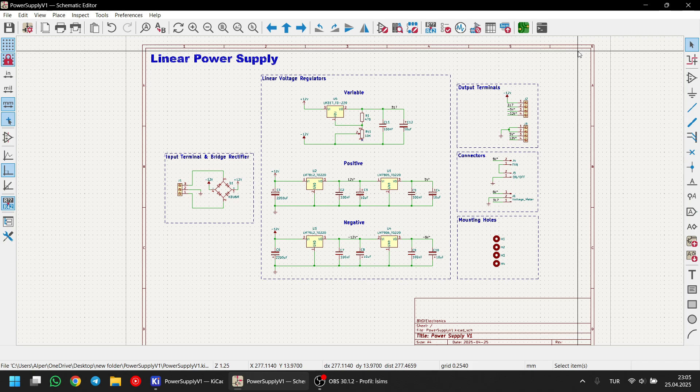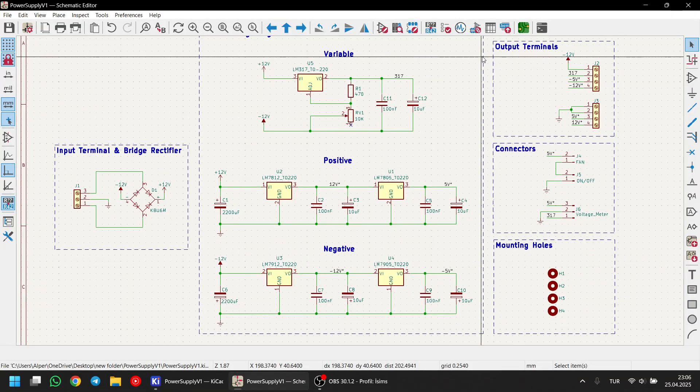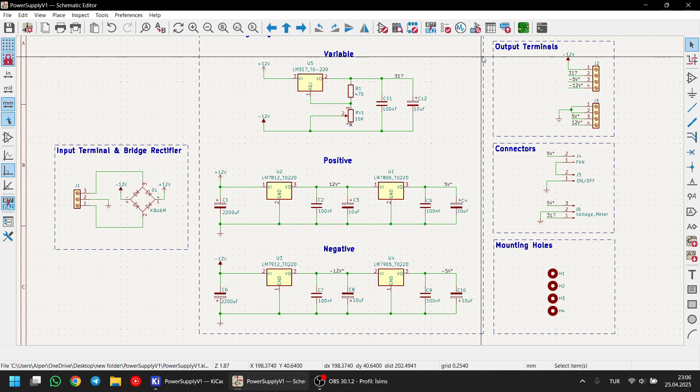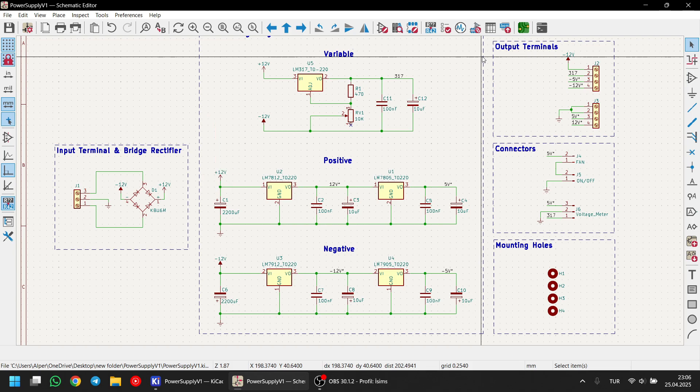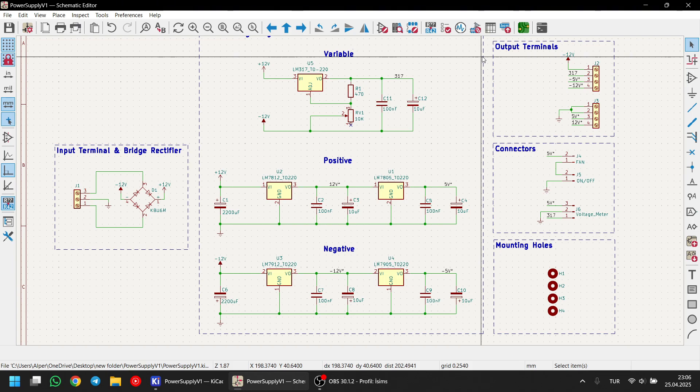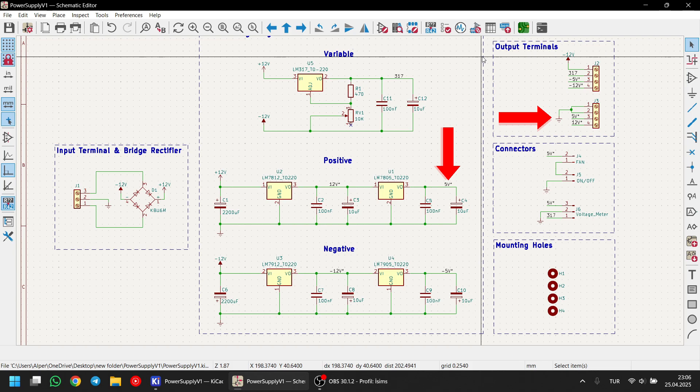Before we move on to the PCB, I want to quickly summarize our circuit. We first take our voltage from the transformer via this terminal, then rectify it using a bridge rectifier and a 2200uF capacitor. After that, the voltage enters our voltage regulators and is converted into the desired voltage level. We also filter the output of the voltage rectifier using these capacitors. And finally, we connect the output of the linear regulators to our terminals. And that's it. It's actually super simple.